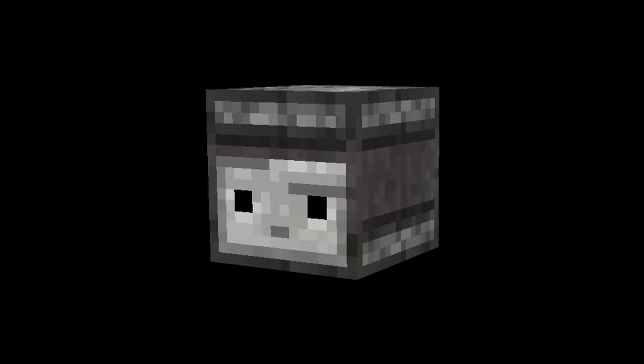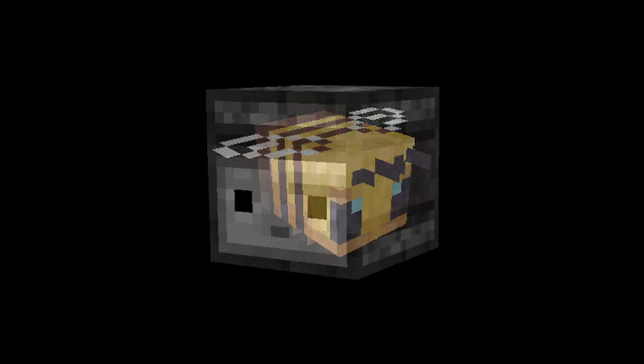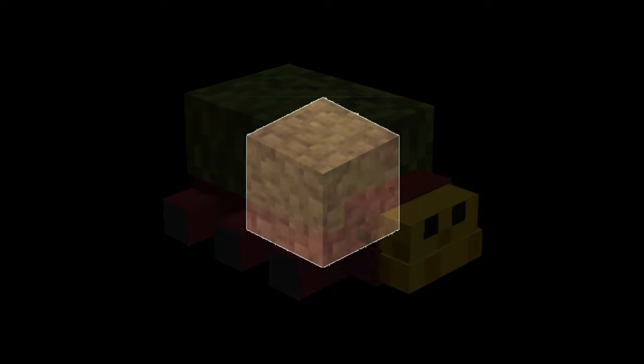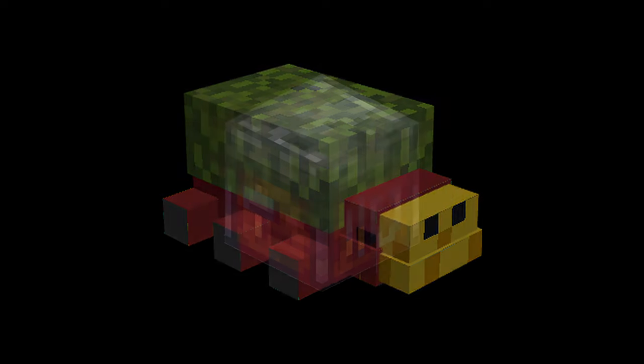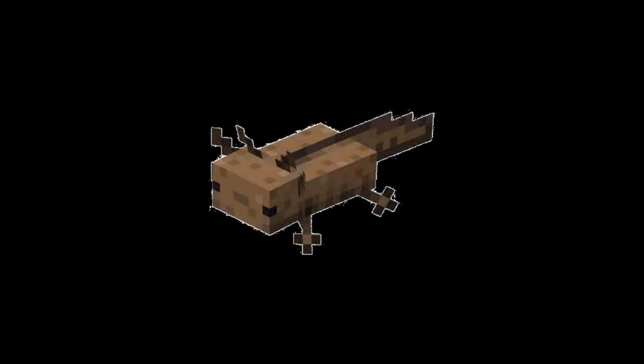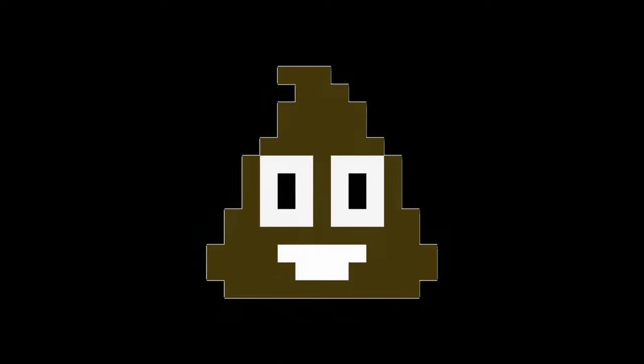Coming up, I'll build an Observer, Bee, Mud Block, Sniffer, Smithing Table, Axolotl, and maybe some Poop.